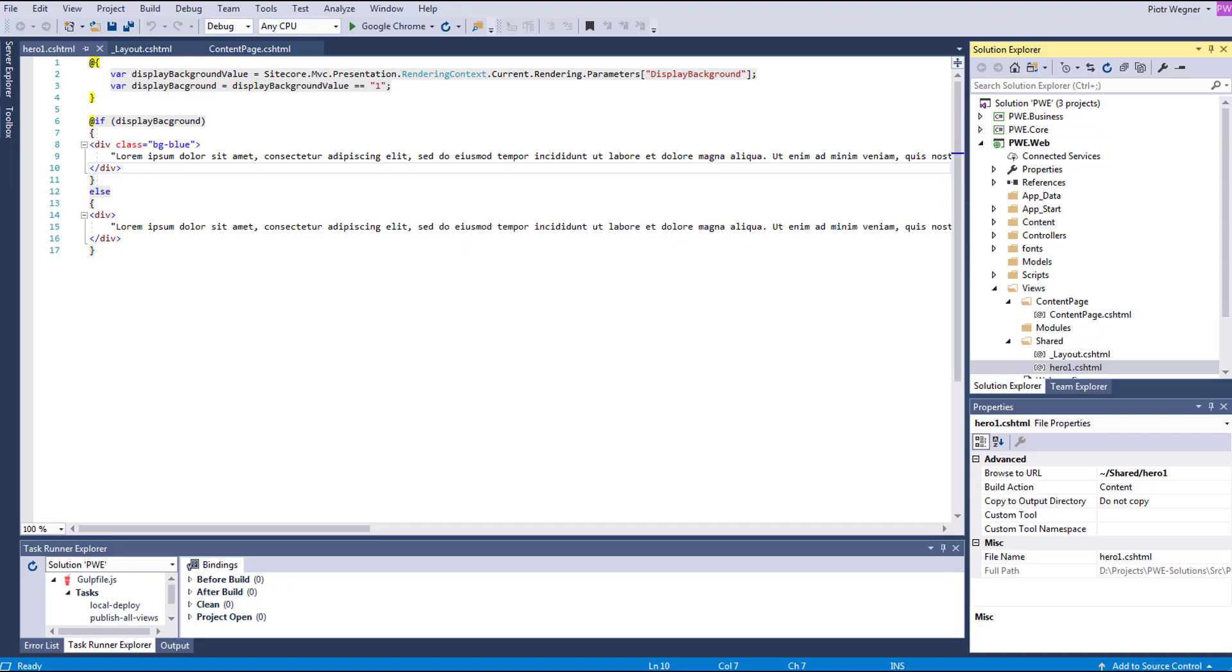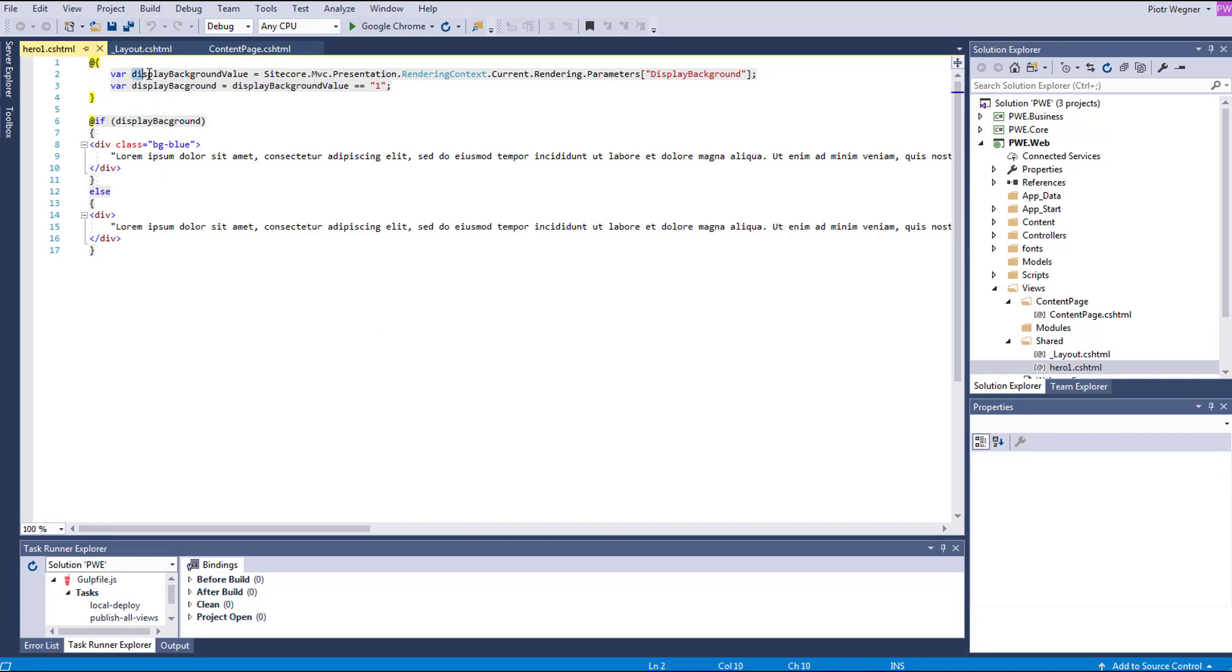The Hero1 is a simple view rendering and I'm going to access the value of the Display Background field directly in the view. You can do it in a controller as well.